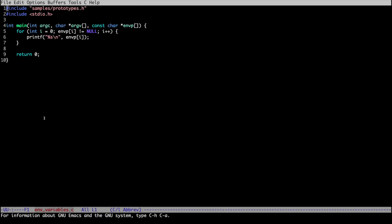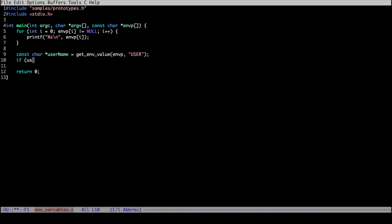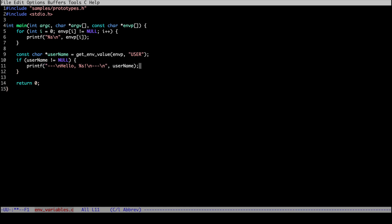In our program, let's say we want to get the value of the USER environment variable to customize behavior based on who's running the program. We can write: username = get_env_value(envp, "USER"). This function goes through the envp array, looks for the USER environment variable, and returns its value if found — or NULL if it's not there. So if username doesn't equal NULL we know the variable is set, and we can print a custom greeting like hello followed by the username.